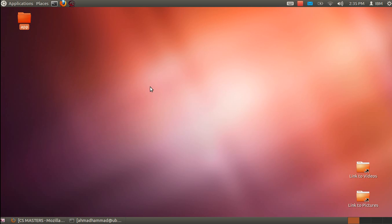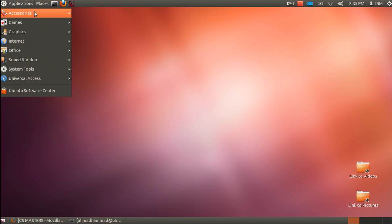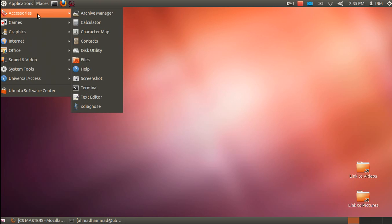Welcome to this tutorial. I'm going to teach you how to add Arabic language support to your Linux Ubuntu 12 environment. Let's get started. First, you need to go to Applications.